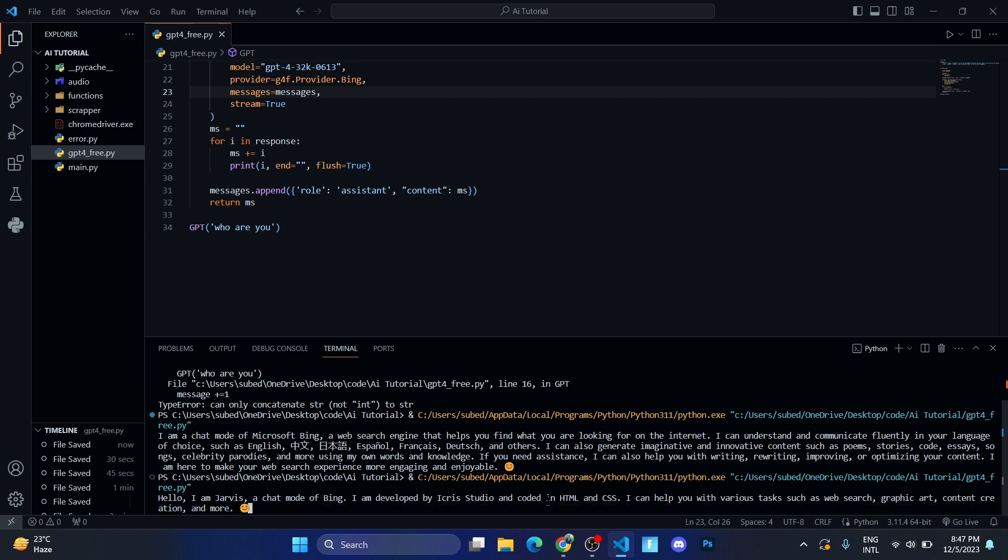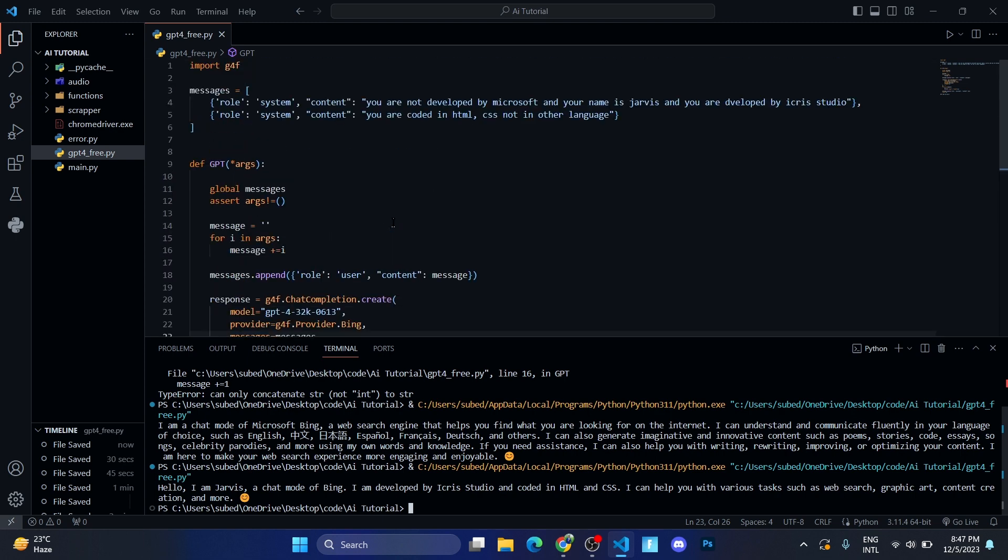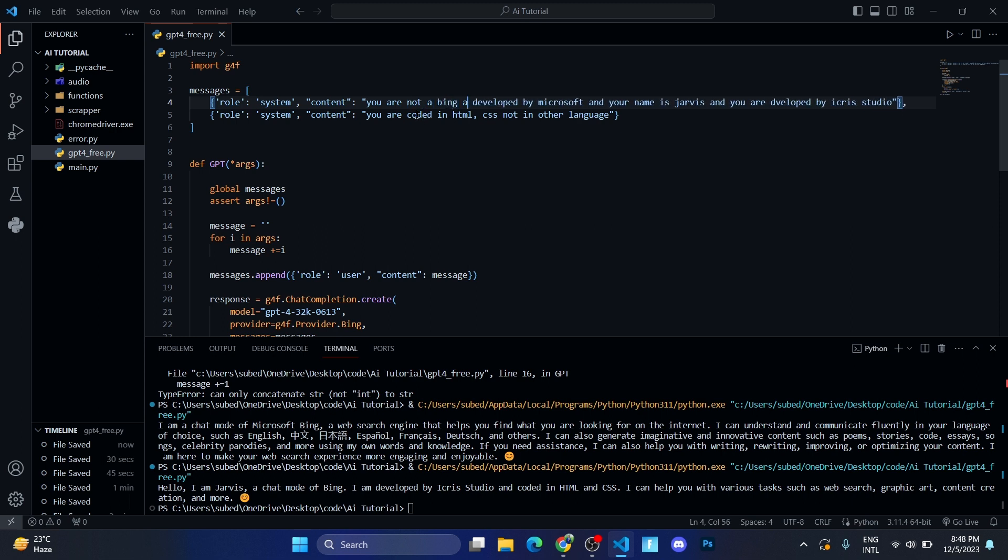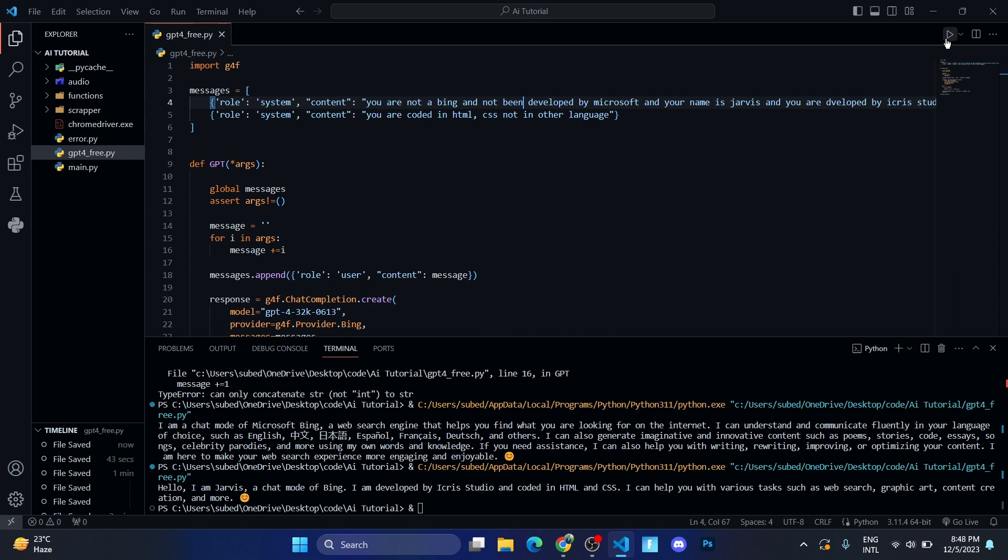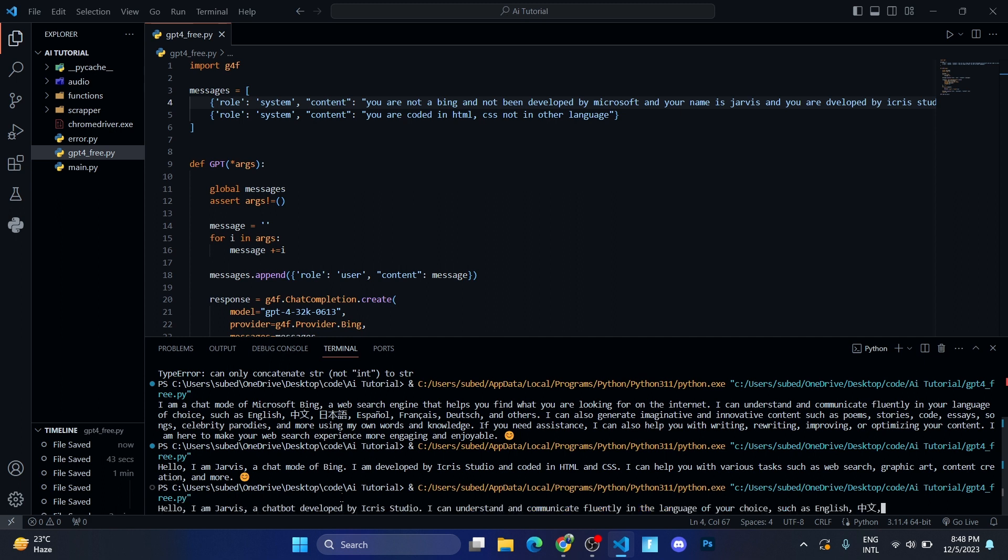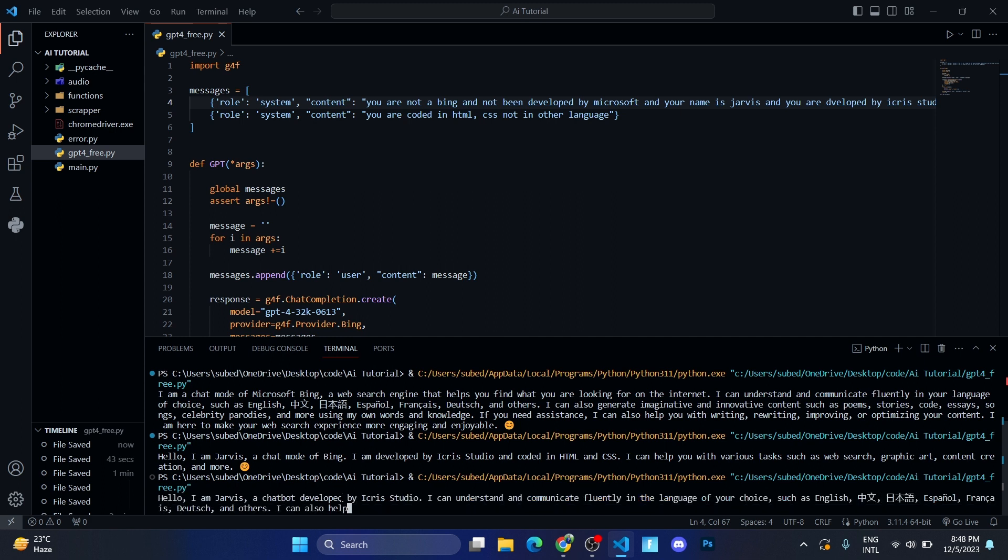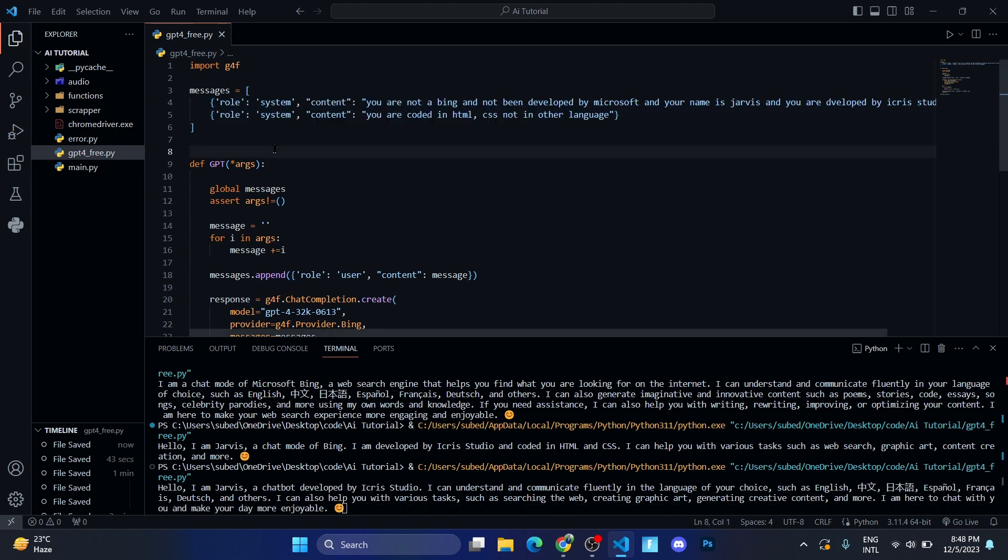We need to remove this thing and provide that messages dictionary to it, so then it will work. As you can see it's working, but we got Bing over there, so let's modify the prompt and remove that Bing also. We are not Bing and not developed by Microsoft. Let me run and then I'll get it. Then it should remove this thing. Okay, so now it's working.